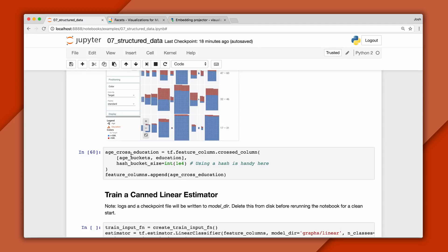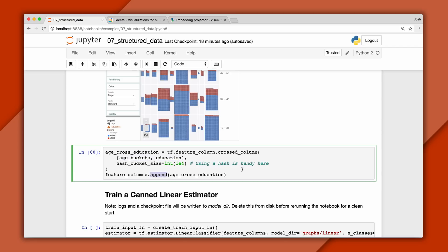In code, using a feature cross works the same way as before. We'll cross our age buckets with education and add it to the list of features to use. The feature cross can generate many possibilities quickly, which is why they're often represented under the hood with a hash.